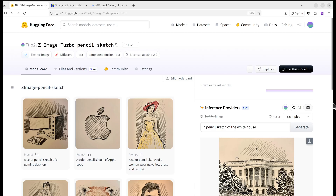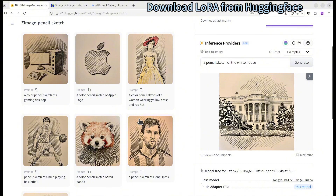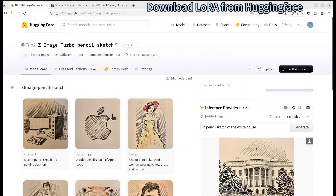There are many other LoRAs and they can basically be used the same way. If you go to Hugging Face and search for the Zimage Turbo pencil sketch, you can find my LoRA there. Here are some examples — I trained it using some pencil arts so that the model learns how to draw in that certain style.